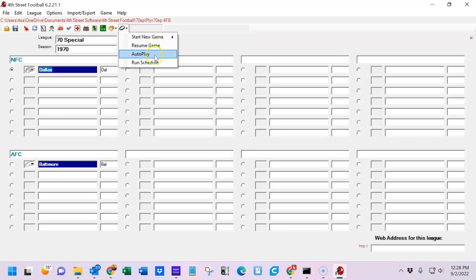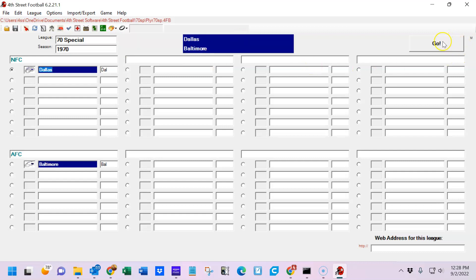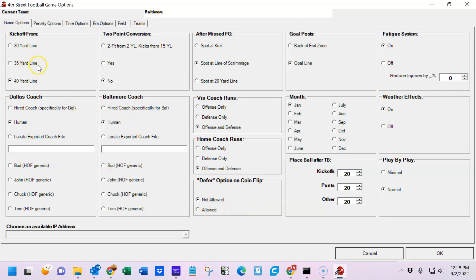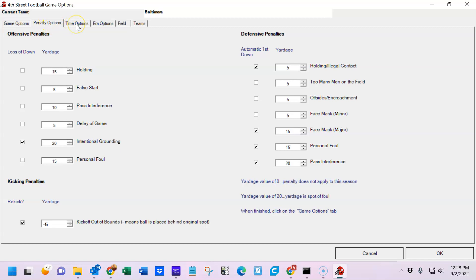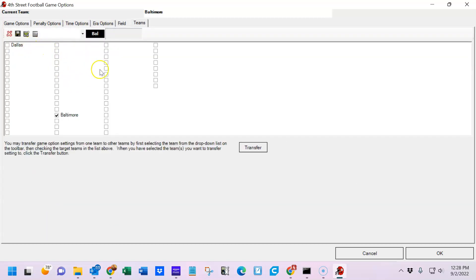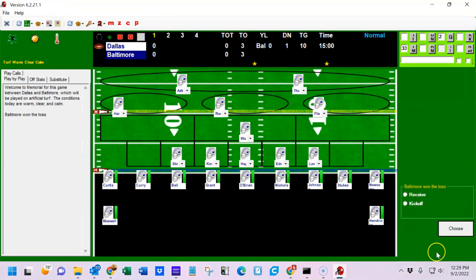You can resume a game you've already started, auto-play a game, or run the entire schedule. We're going to start with the next game on the schedule. It'll tell us it's Dallas against Baltimore — hit the go button. This is the game options screen, which tells you where the kickoff will take place, what month it is, etc. If you want to run the offense only for each team and have the computer do the defense, you can — or select it for one and not the other. There are penalty options, time options, and you can select all teams to transfer settings to all teams in the league. When satisfied, click OK.